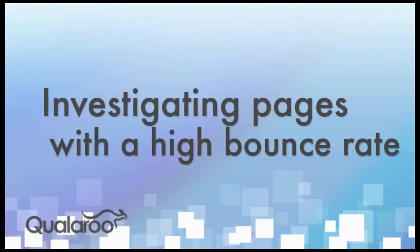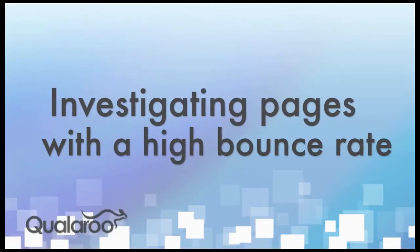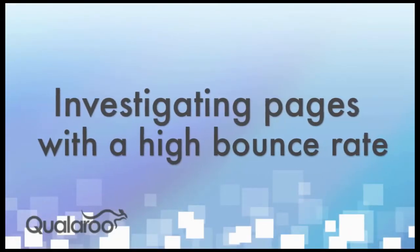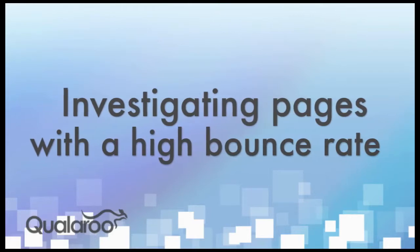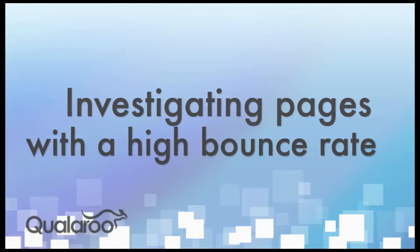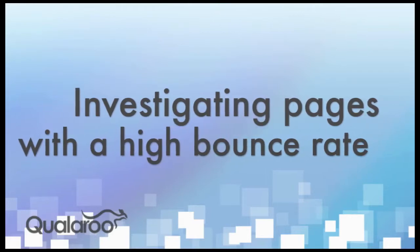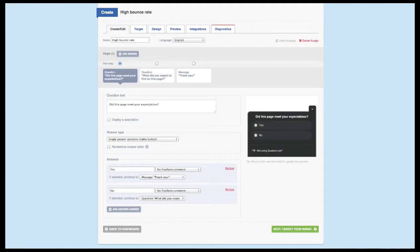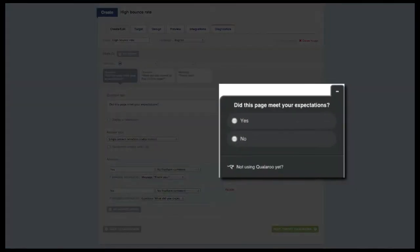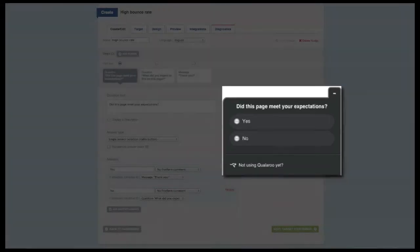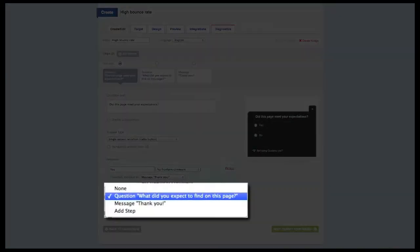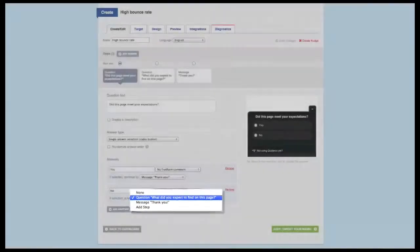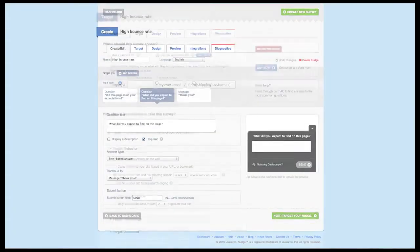This next example can be used regardless of what your website is for. Every site has at least one page with a high bounce rate, and this survey is perfect for figuring out why that is. The best question to ask for this example has to do with meeting expectations. You want to ask, did this page meet your expectations, with yes or no as the answer options. No should branch to the follow-up question, what did you expect to find on this page?